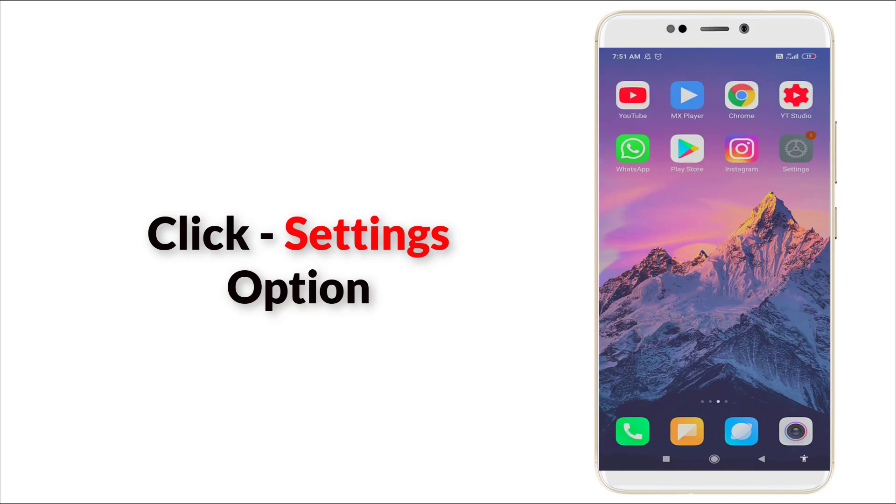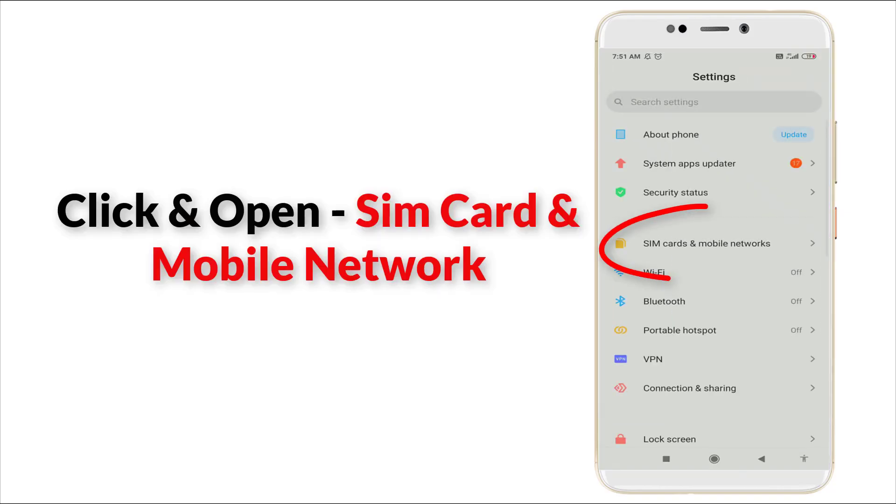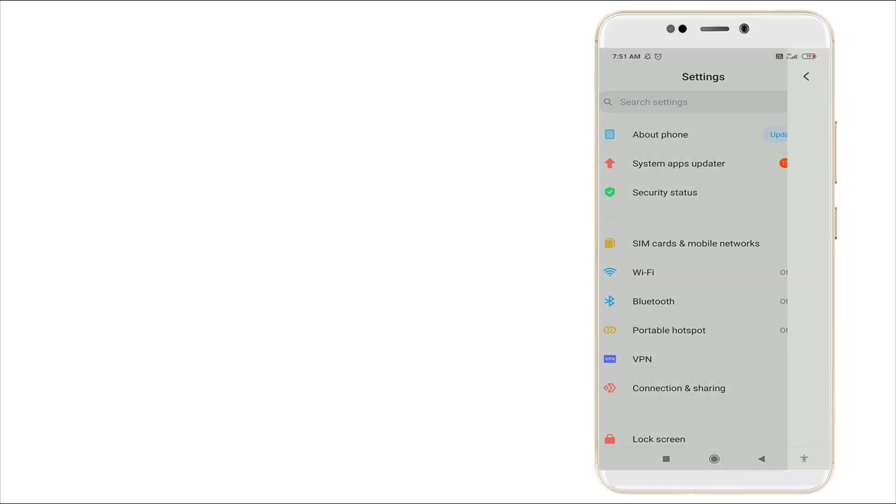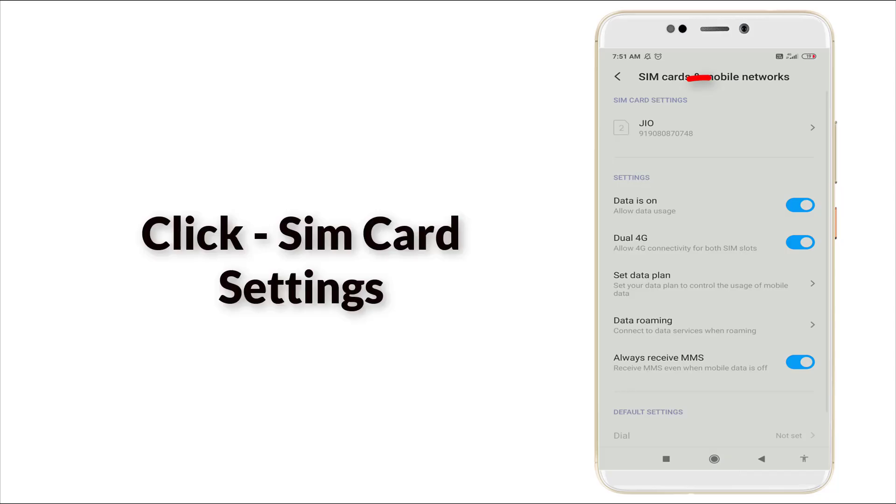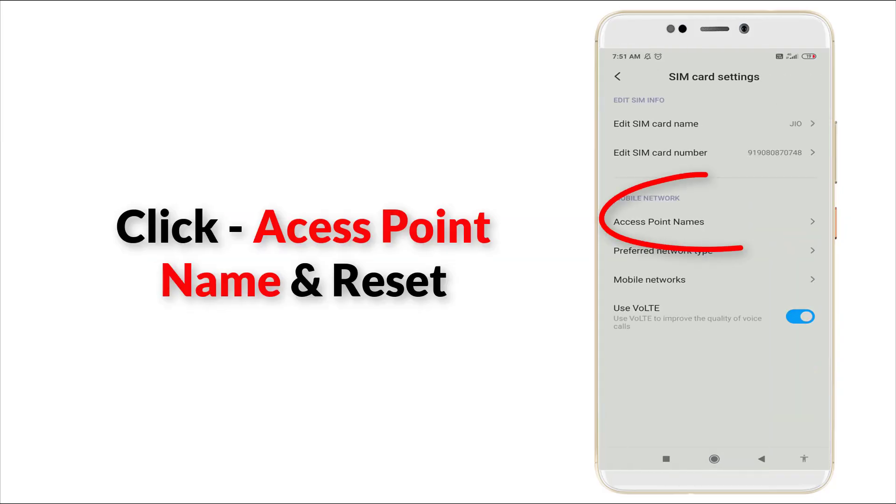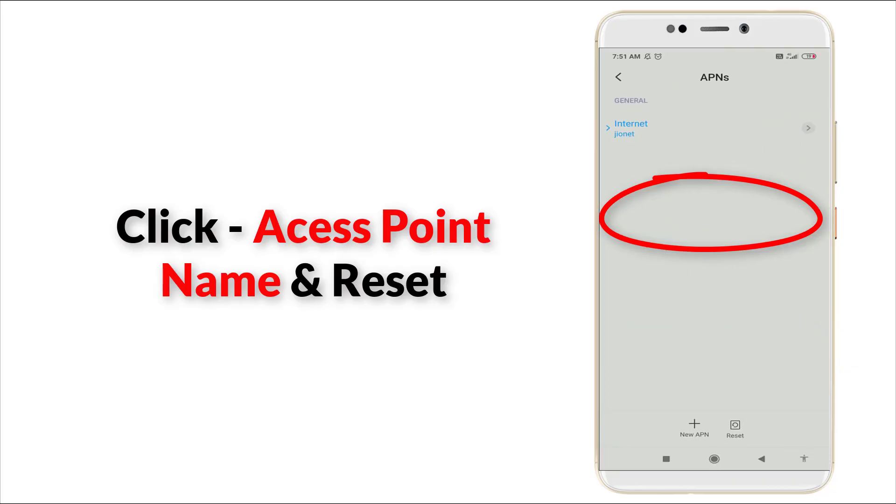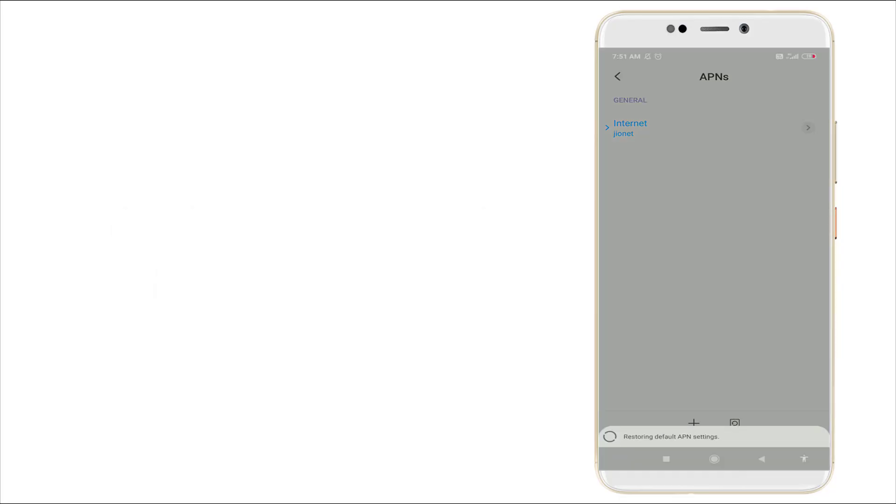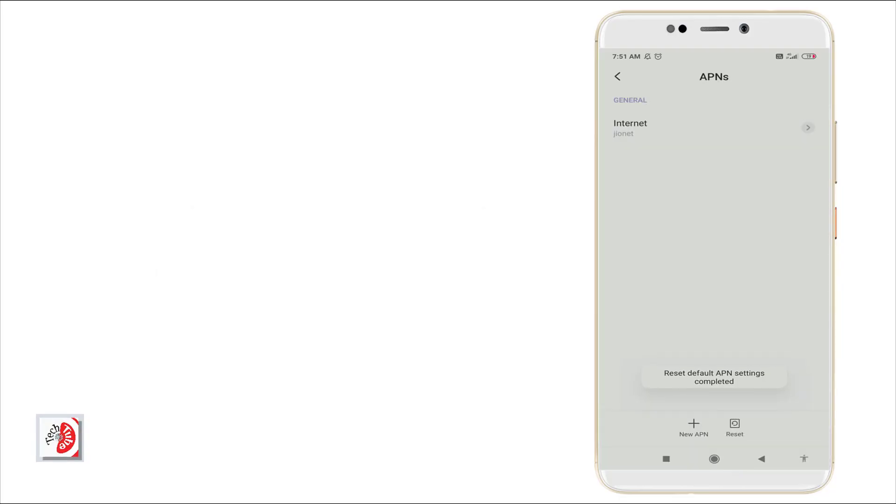Here you can see SIM card and mobile network. Click it. Here you want to go to SIM card settings, and here access point name is there. Click it, and you want to reset this access point. Yes, it is reset successfully.